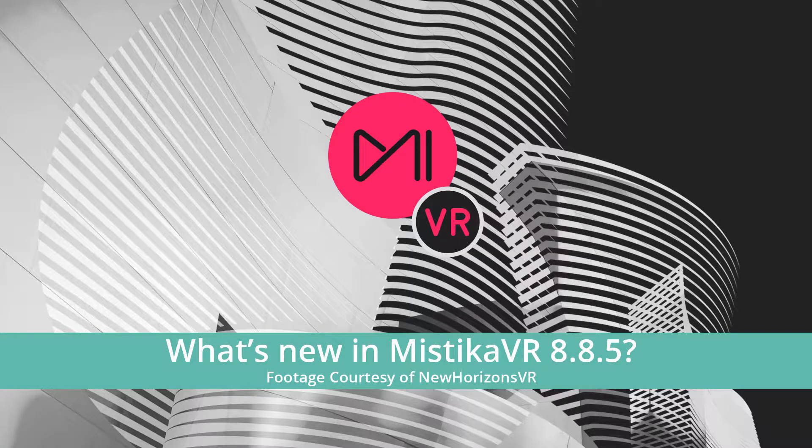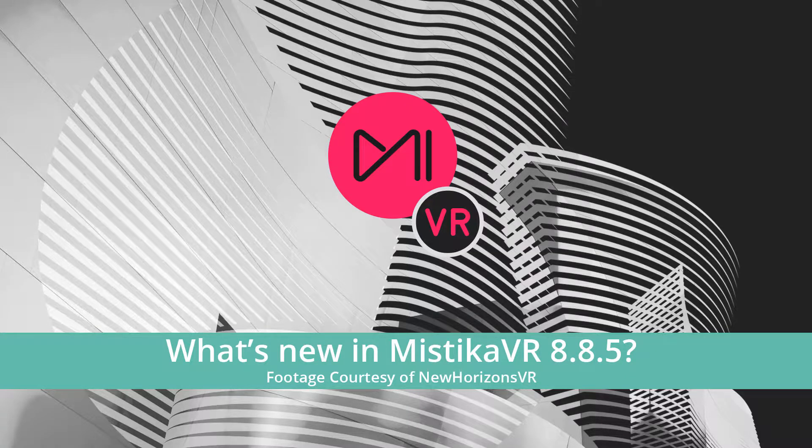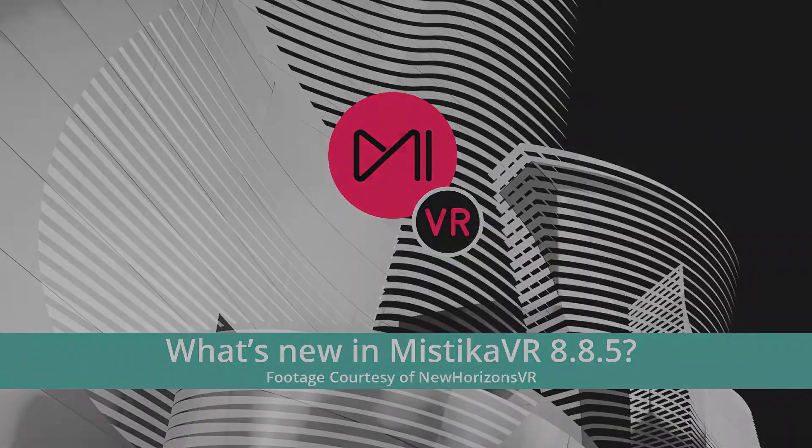Hello, I'm David Gonzalez and today I'm going to show you what are the new features of Mystica VR 885.